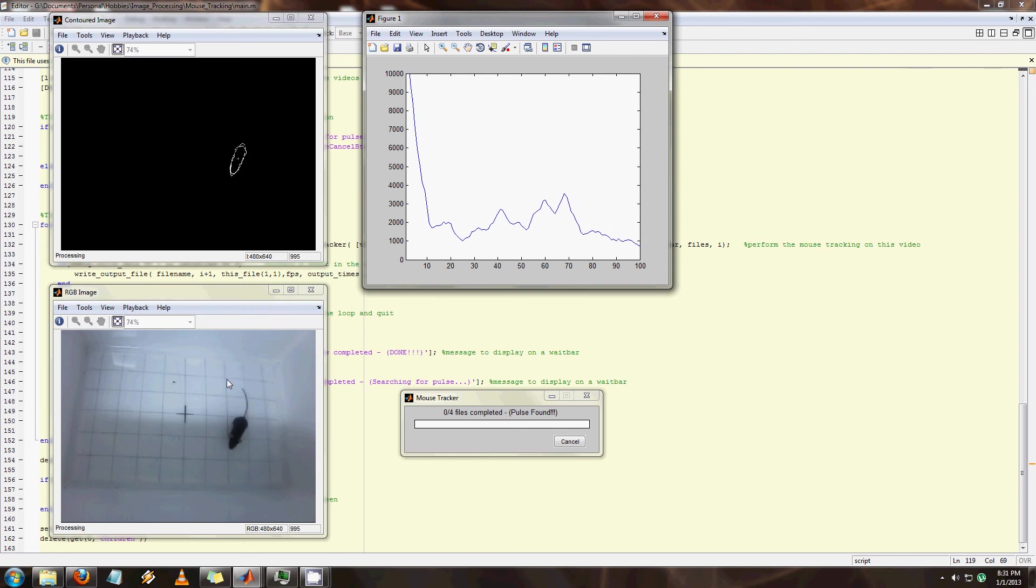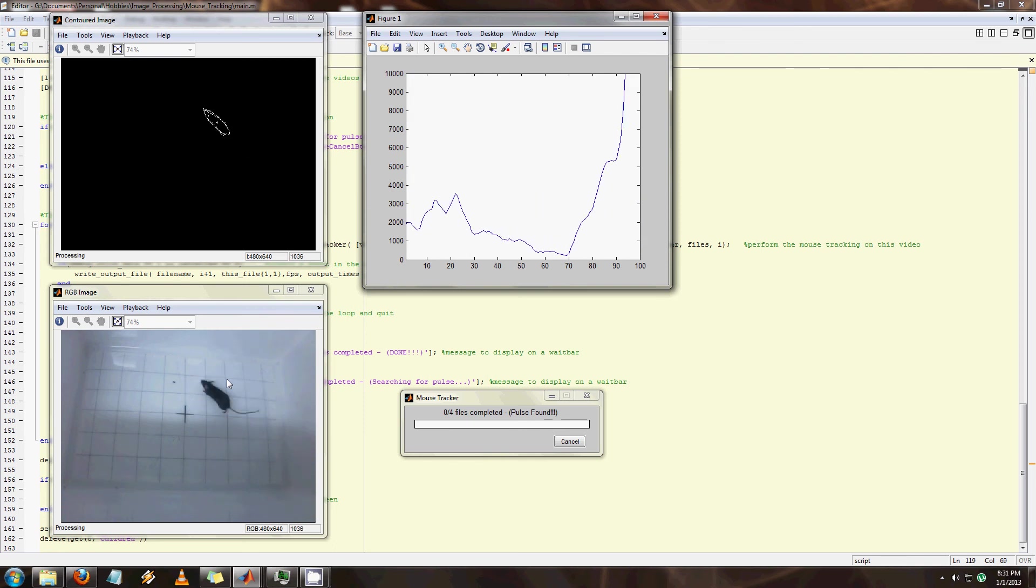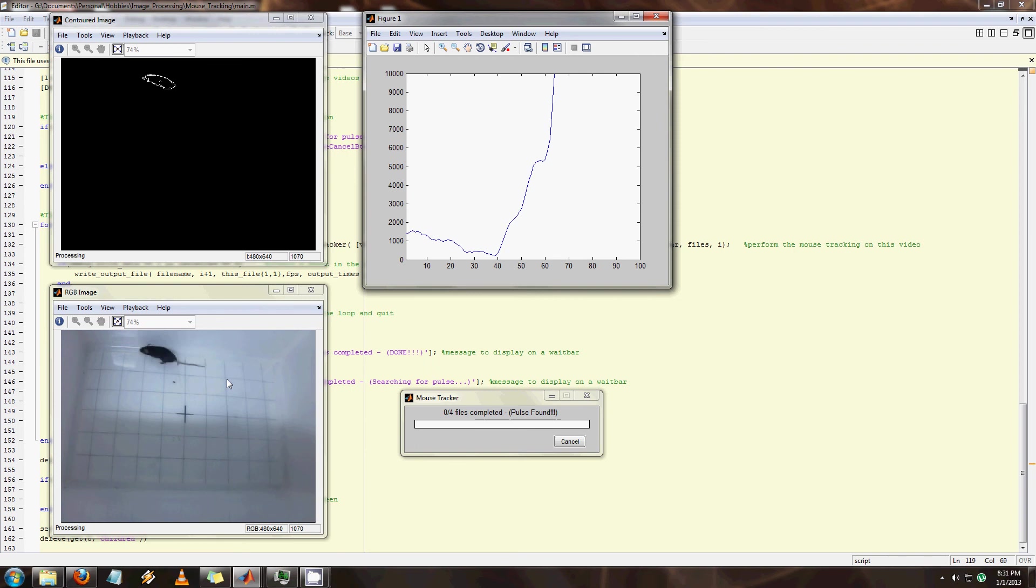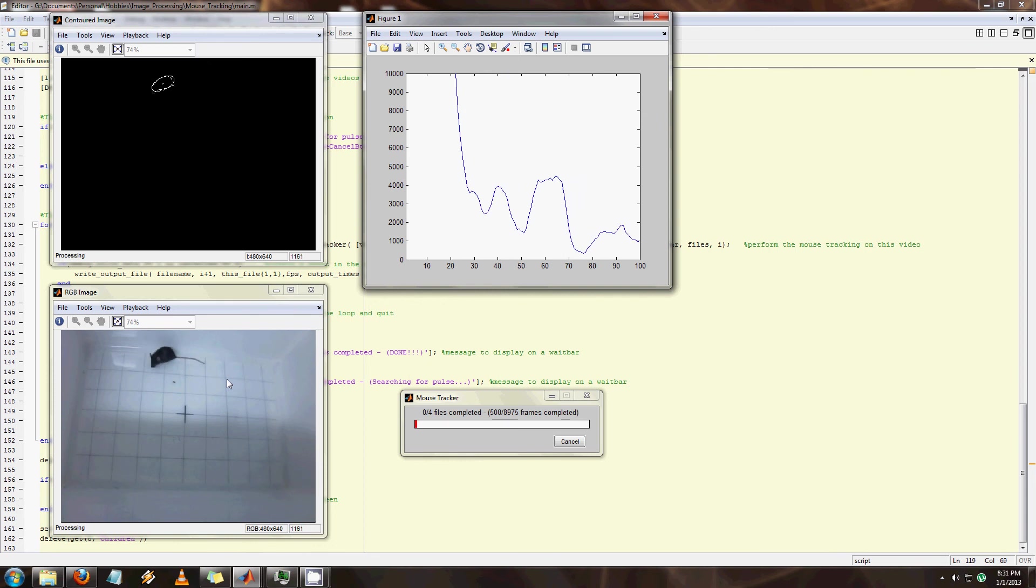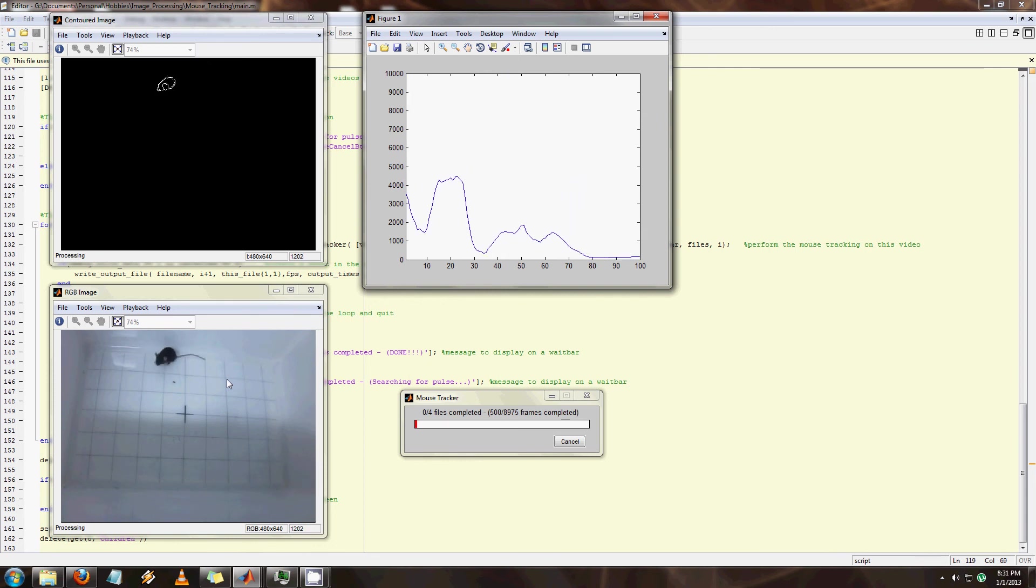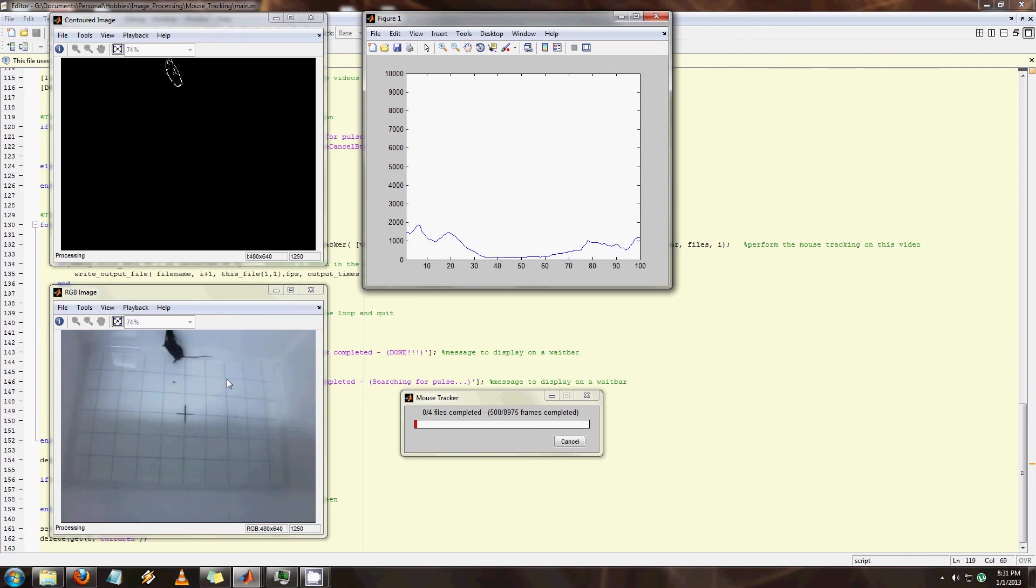And the way that I decide whether the mouse is moving or not is whether it goes above 3500. So you see it thinks it's moving and now it's dipping right around there and now it's not moving. So as you can see it works pretty well.